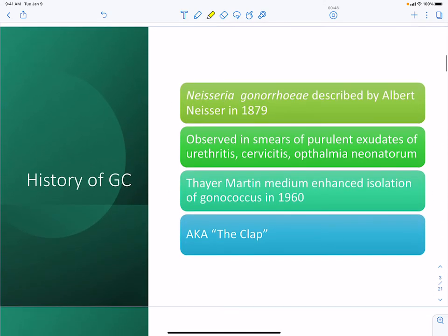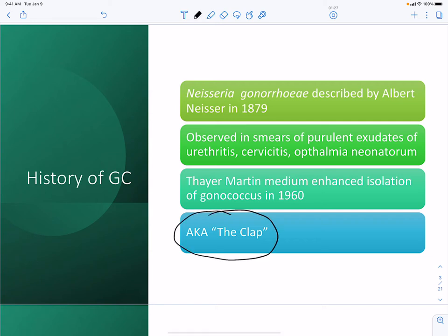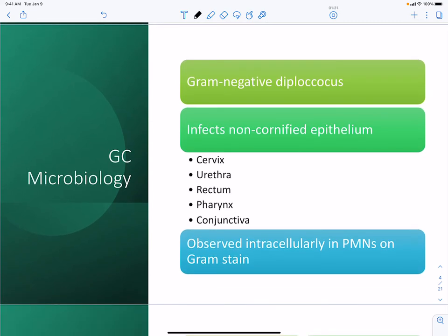Neisseria was described by Albert Neisser in 1879 — about 200 years after syphilis was discovered in the 1600s. It was observed in smears of purulent exudates from the reproductive tract, and in the 1960s a culture medium allowing for growth of Neisseria was developed. Gonorrhea is a gram-negative diplococcus observed inside polymorphonuclear cells — neutrophils or macrophages — through which it can spread to other areas of the body.